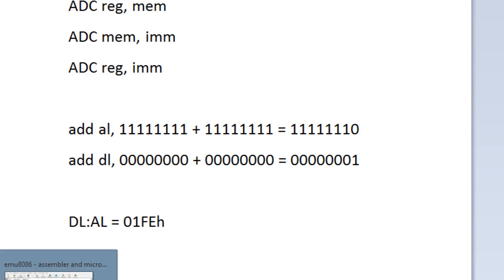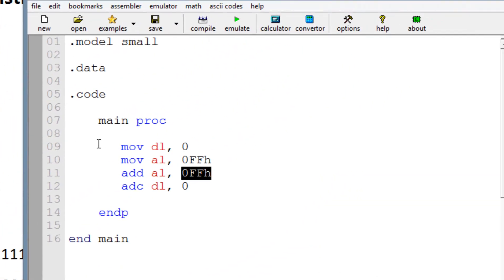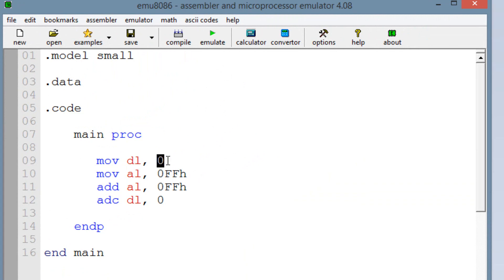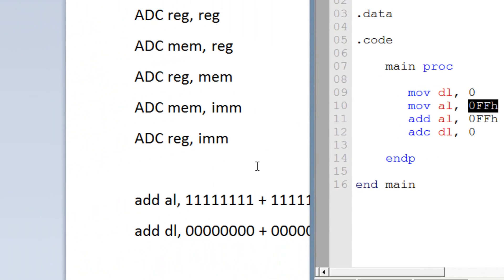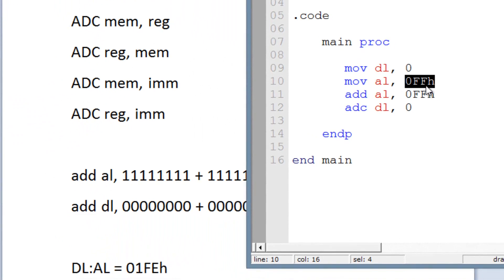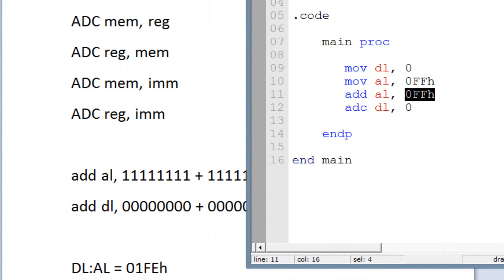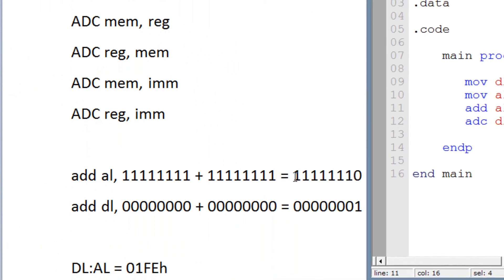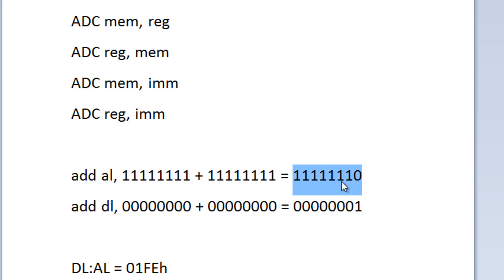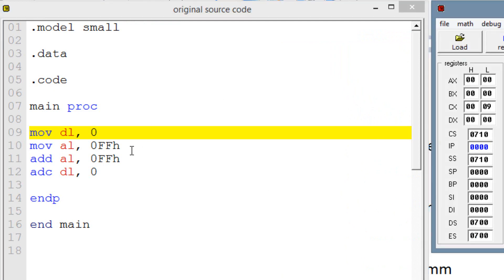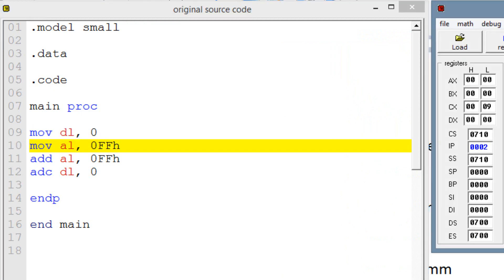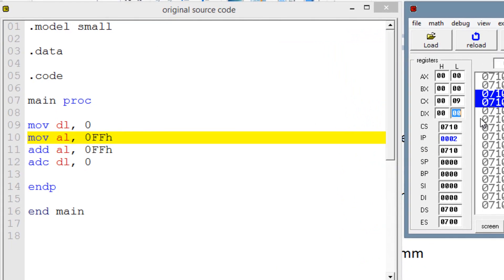Let's open up MU8086 here again so we can run this. We started off by moving into DL, 0. I'm going to hit emulate. Our first line of code is highlighted — move into DL the value of 0. I'm going to hit single step. As you can see, DL still has a value of 0. Now our second line of code is highlighted — move into AL this hexadecimal value.